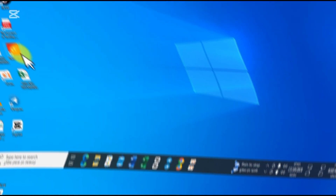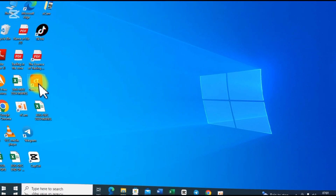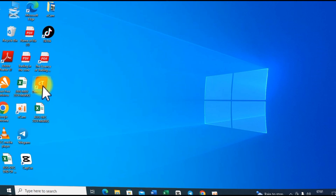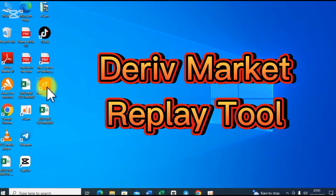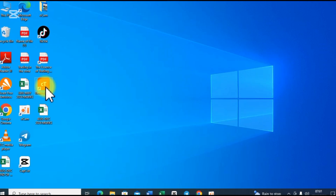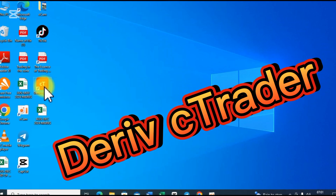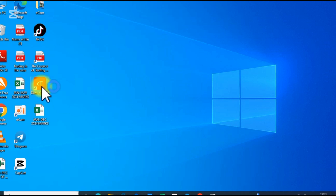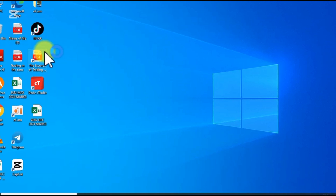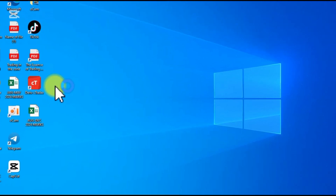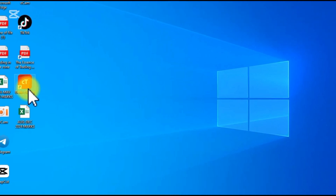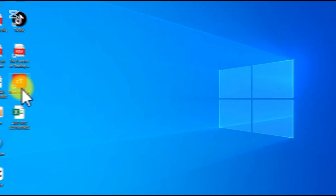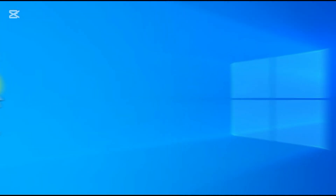Did you know that you can get a free replay tool to backtest synthetic indices and all other tradable assets offered by Deriv? Deriv has a free market replay tool on one of its trading platforms called Deriv C-Trader. Although most of you could be knowing it as a copy trading platform, on PC or laptop, it has more amazing features than you think. One of those is the in-market replay tool traders use to backtest their strategies completely for free.